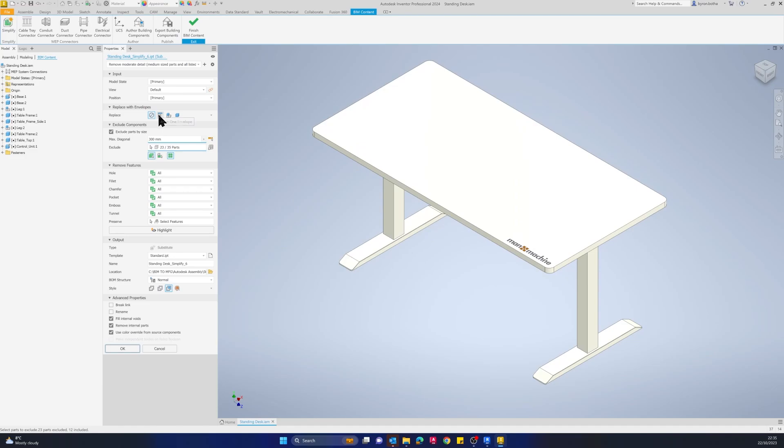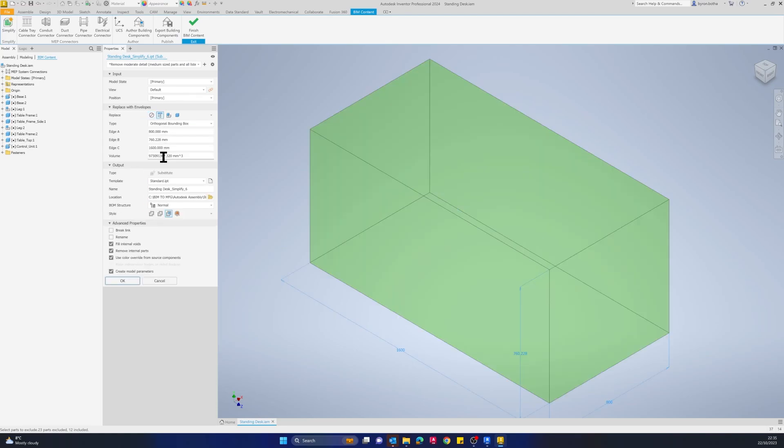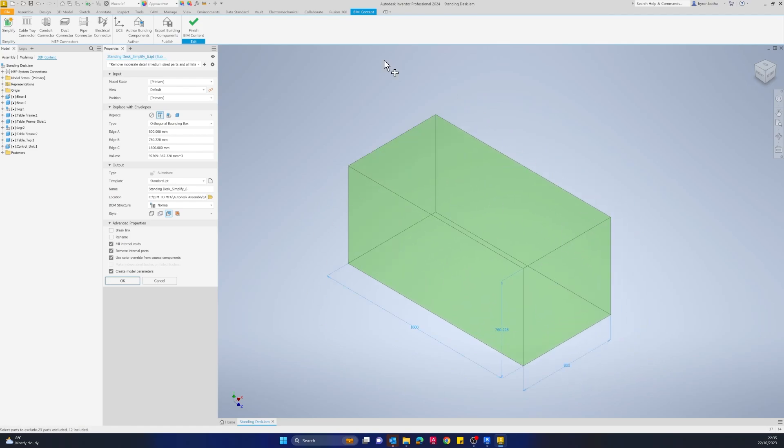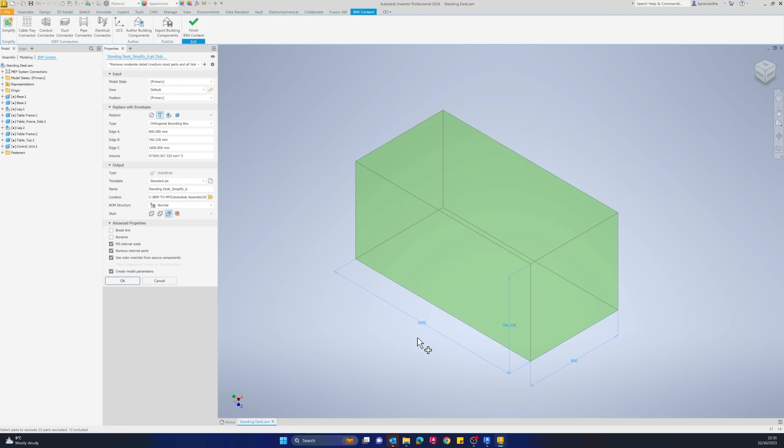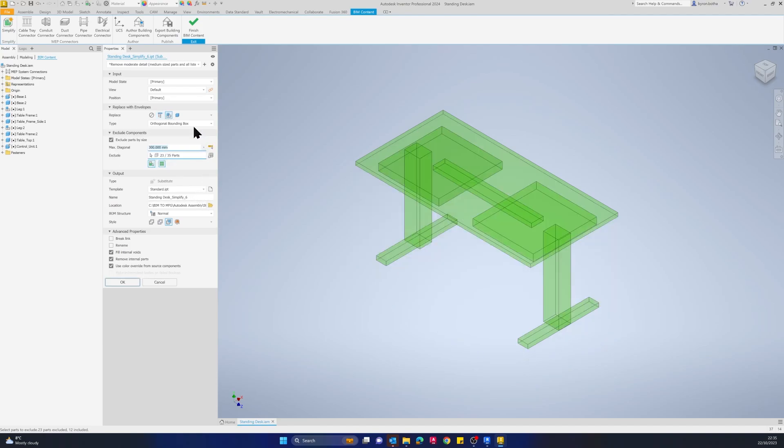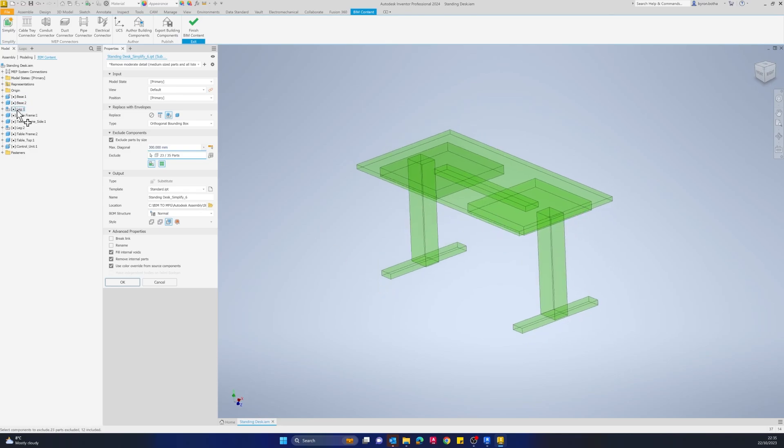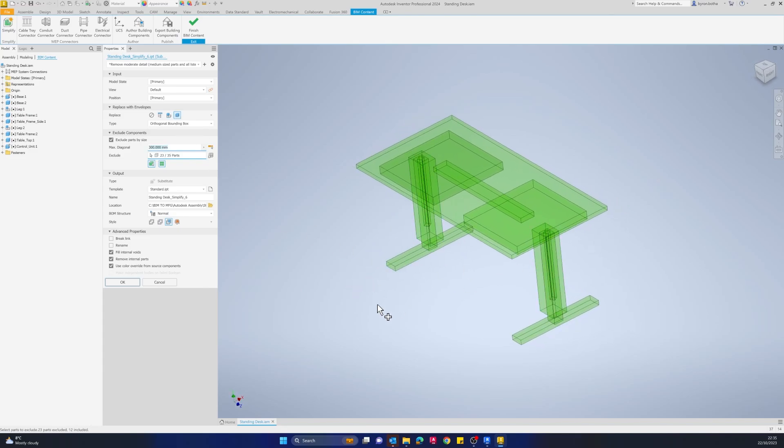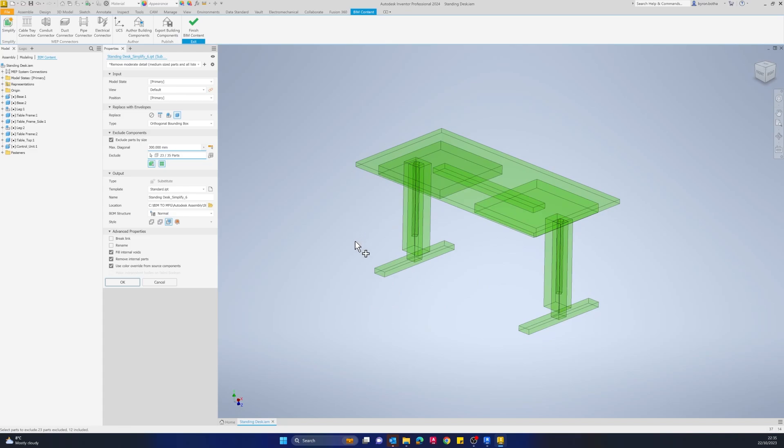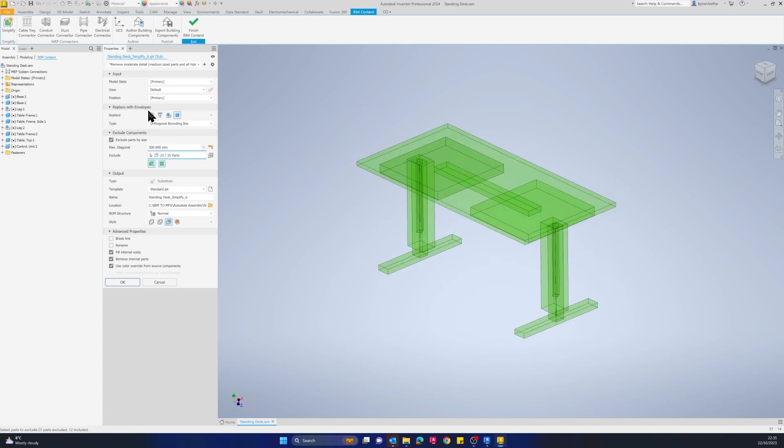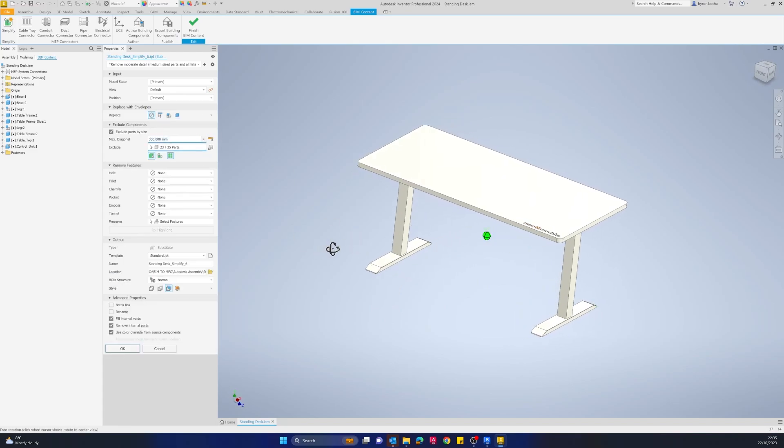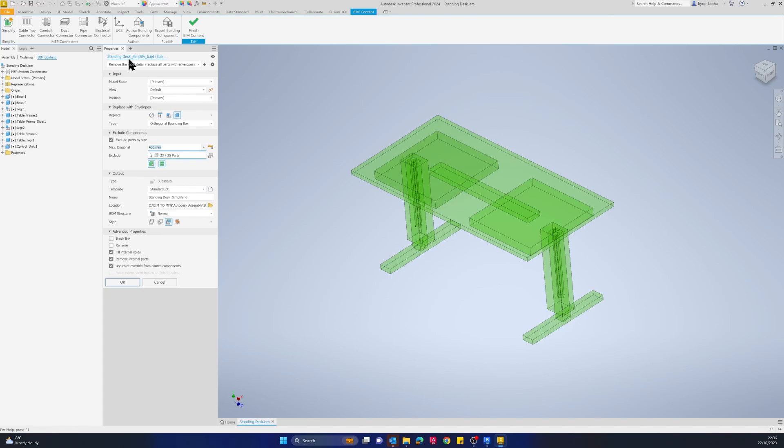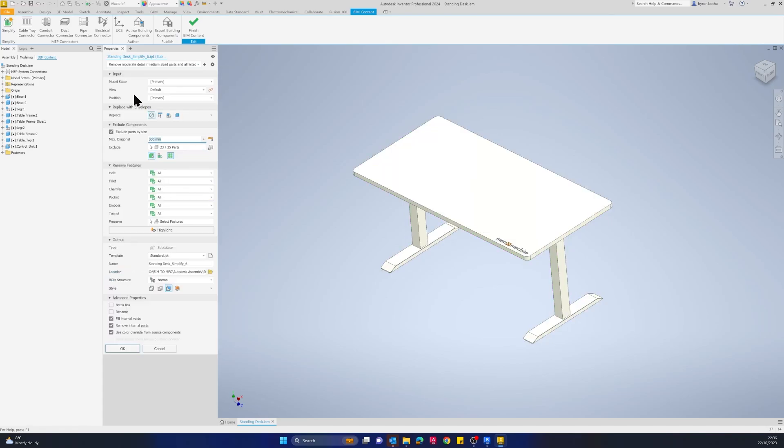If you just required the dimensions of the object, you could choose this Replace with Envelopes option. If I select the assembly, it's going to grab the dimensions of the whole assembly and just create one bounding box for me. That's really useful if you just need to specify the size of your objects being placed into a building. Or if we choose the top level assembly option, we'll take each sub-assembly or part and create a bounding box of that. We won't be using that today. We'll be using the Remove Moderate Detail option.